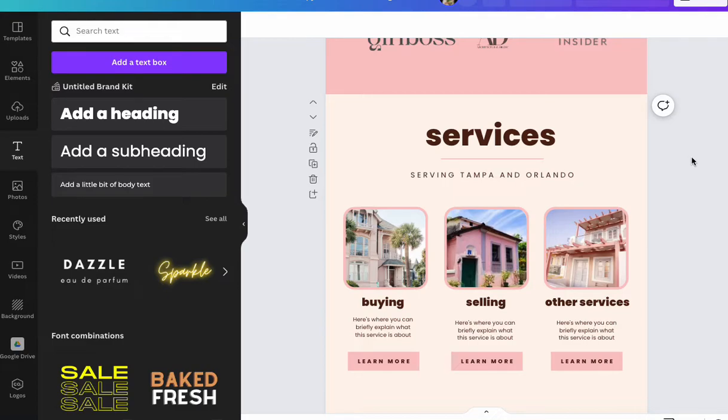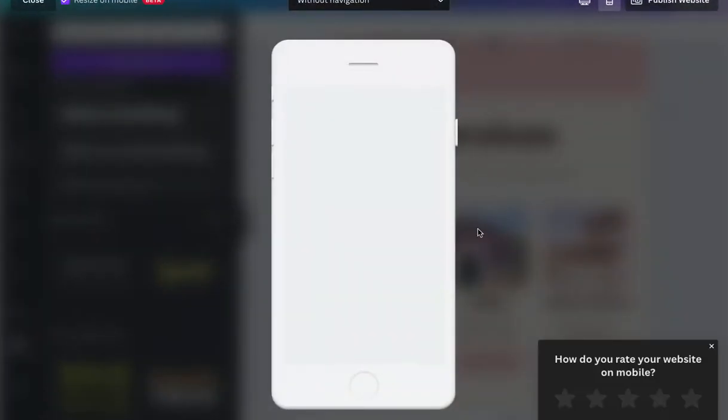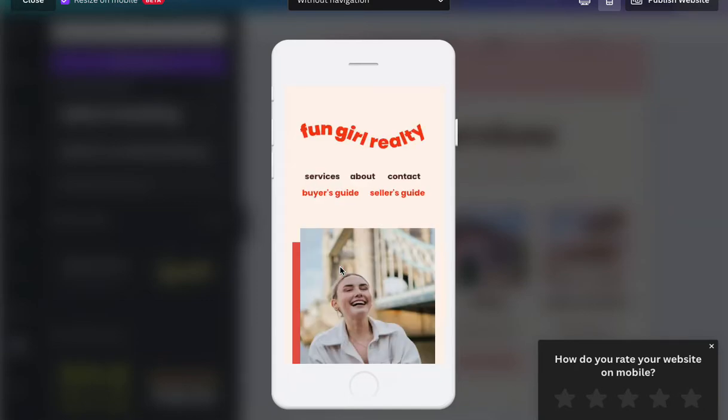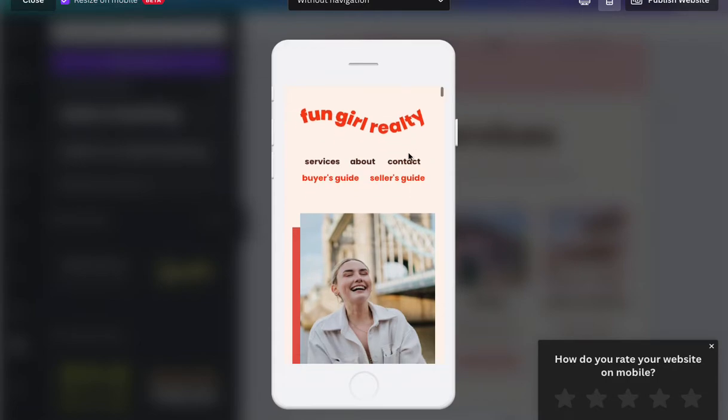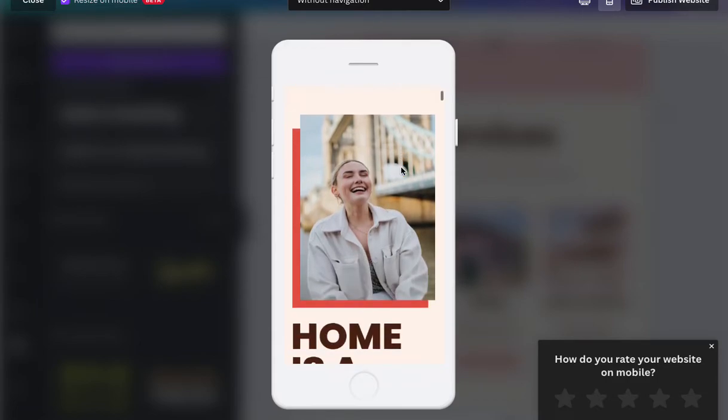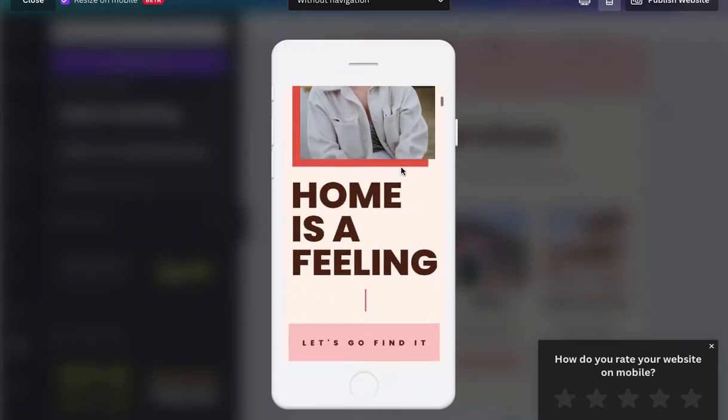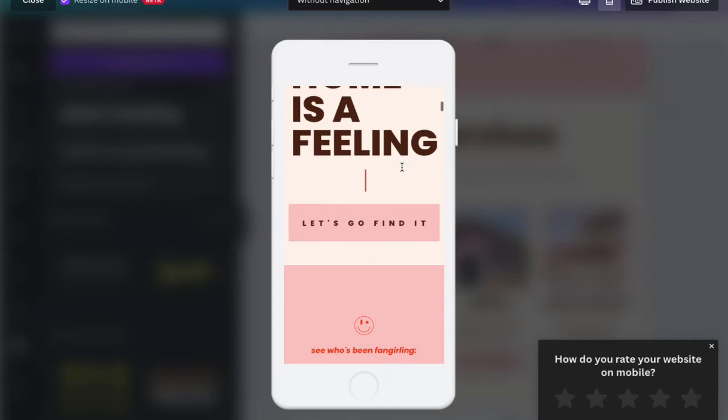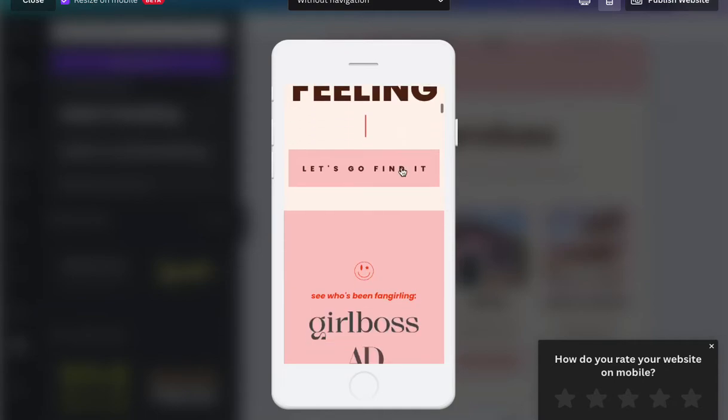The reason this is important is because the way that Canva translates websites into a mobile version is by reading all of the elements top to bottom, left to right. So we need to keep all of the elements in that order if we want a cohesive user experience.